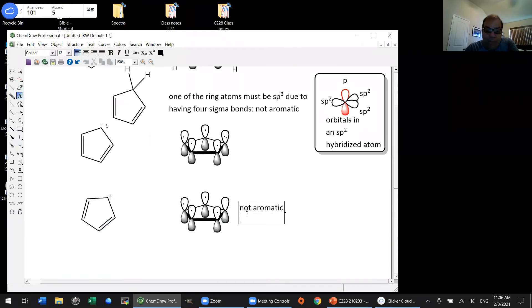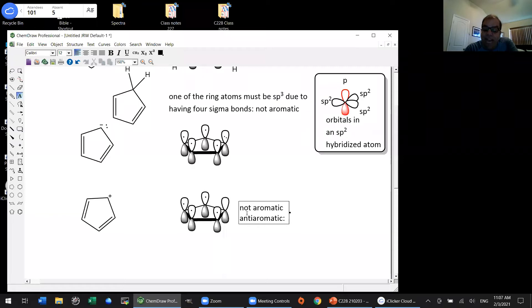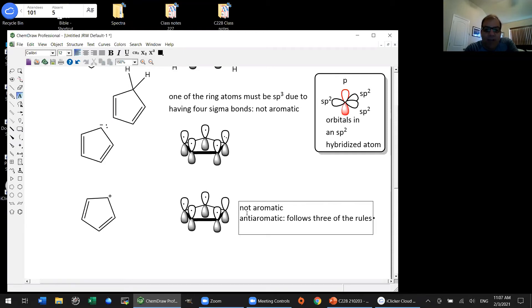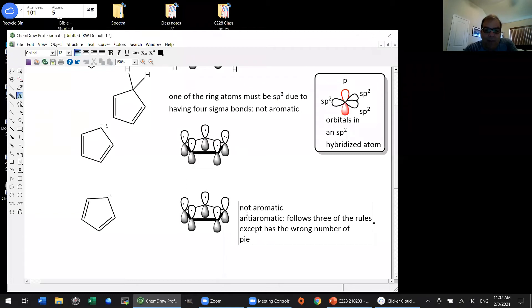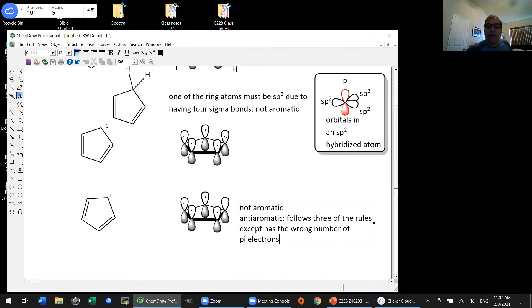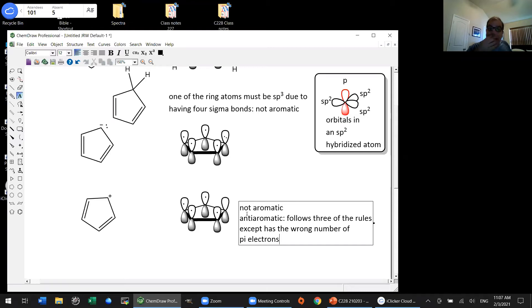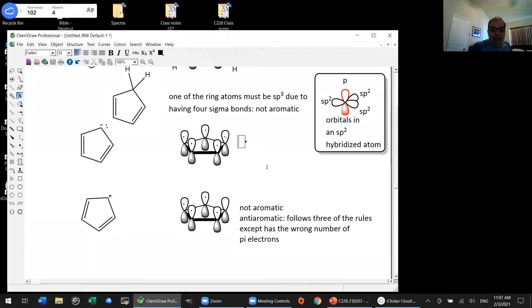Indeed, this compound is also anti-aromatic. A compound is anti-aromatic if it follows three of the four Huckel rules but has the wrong number of pi electrons. The other three rules it follows. The cyclopentadienyl cation is anti-aromatic: it follows three of the four Huckel rules, but has four pi electrons—the wrong number.